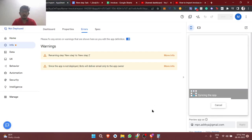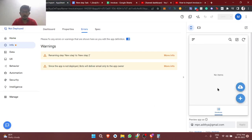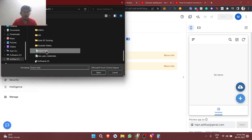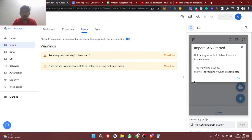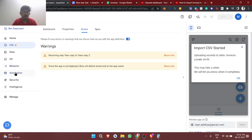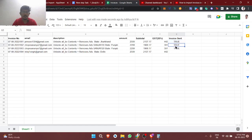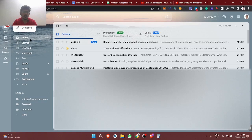I'm importing the test file again — the import test. This time the bot will also get executed. The values get calculated automatically and the invoice sent column updates, meaning all the invoices have been sent via email.